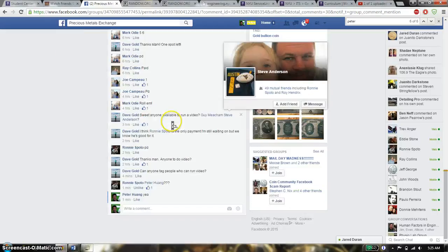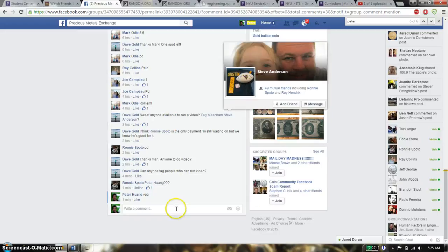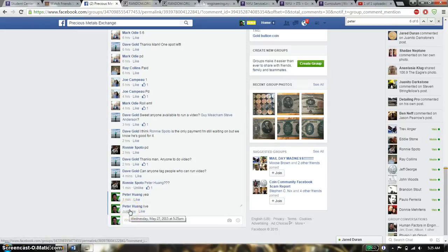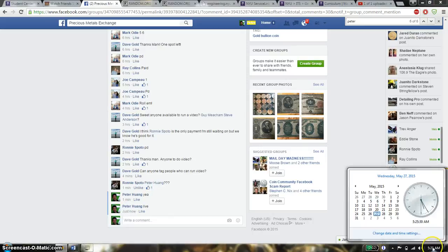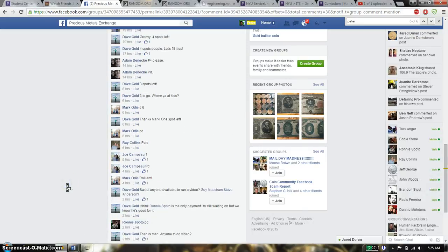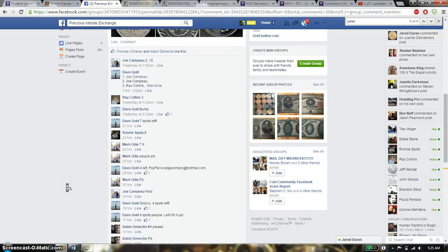Alright, so total of 10 spots. Let's set it live and we are live at 525. 525 is the time. We have total of 10 spots.